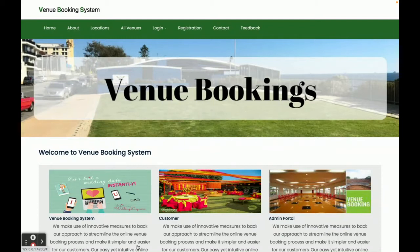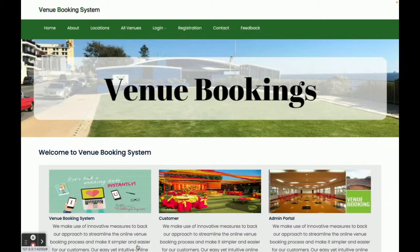Hello friends, welcome again. This is my new project: a venue booking system. I have developed this project in Java Spring Boot and Angular. The JDK version I am using is JDK 1.8, Angular version 12, and for the IDE I am using Spring Boot Tool Suite (STS) for Spring Boot and microservice development. For the Angular side I am using Visual Studio Code, and for the database I am using MySQL version 5.6.